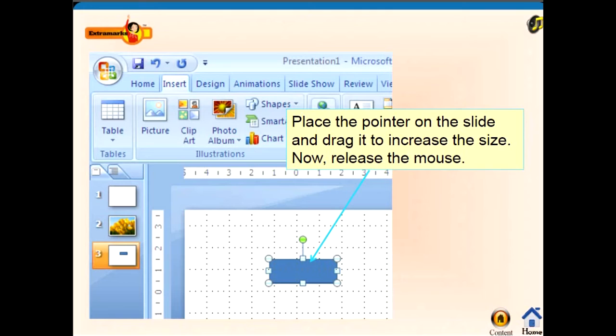If you want to draw that shape, you can hold the mouse button pressed and then increase the size as needed.